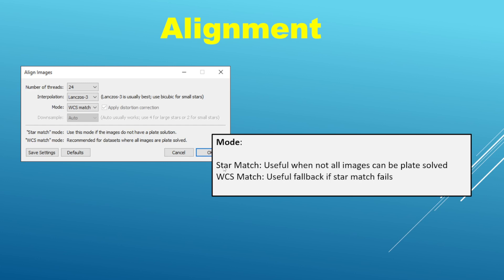For now, with the first two — star match and WCS match — you would choose star match if you are not able to plate solve all of the images in the data set, or maybe you are but you are favoring speed of processing time and do not want the additional overhead of having to plate solve all the images.